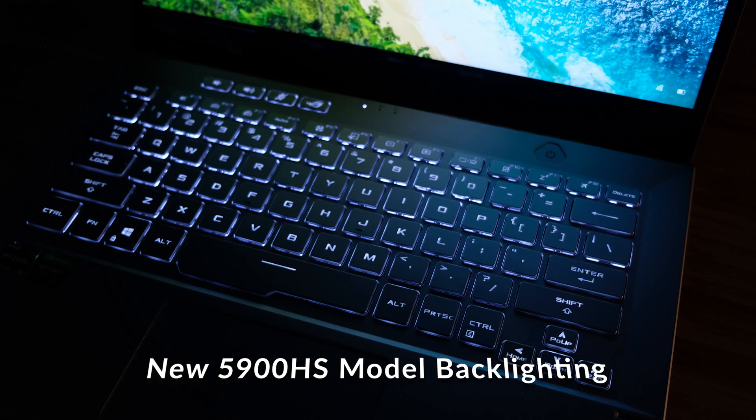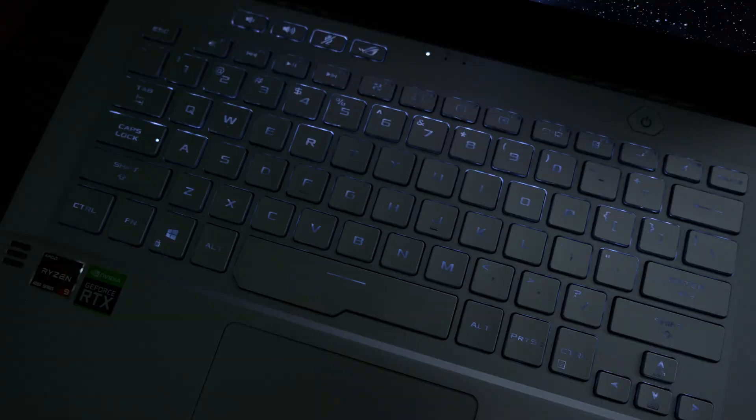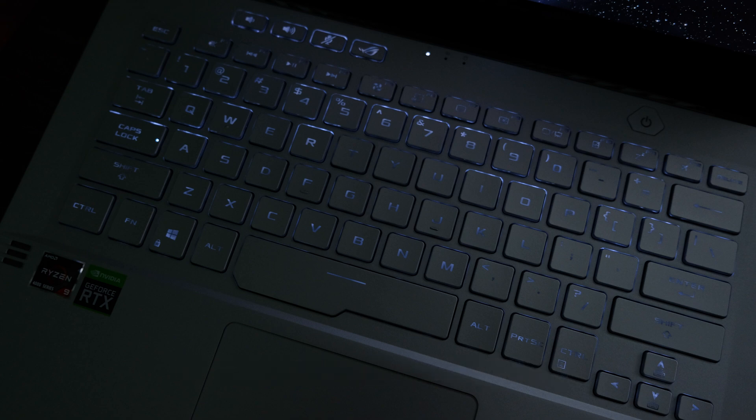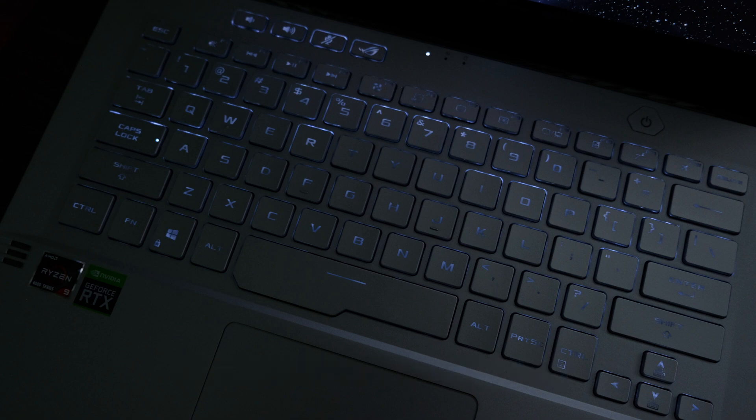As you can see, the keyboard backlighting is much cleaner, it's evenly distributed compared to last year's model where it was very mushy and had very poor distribution of the lighting through the keys.